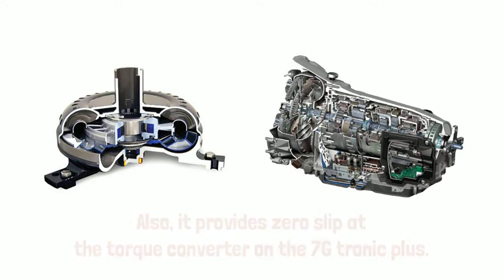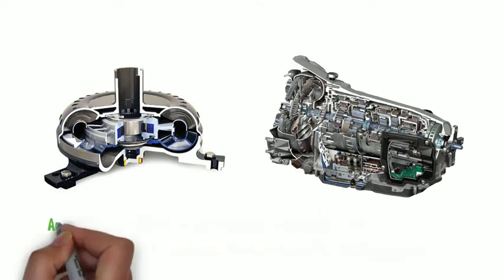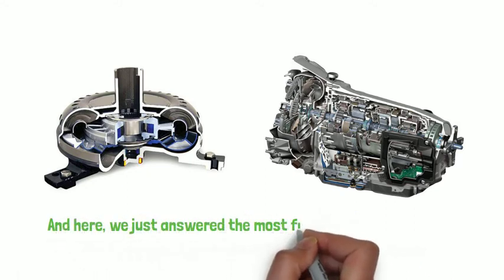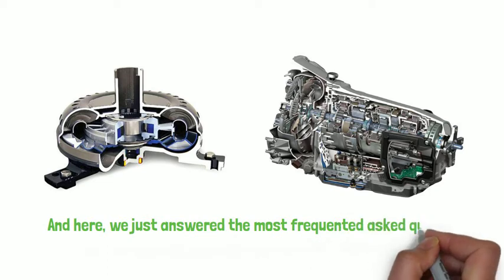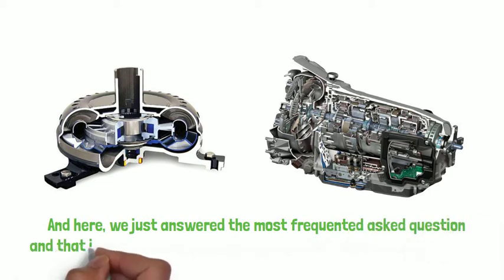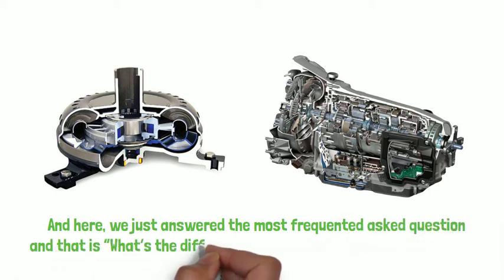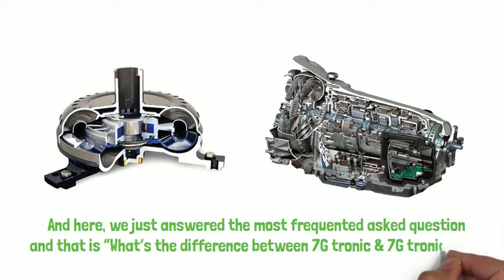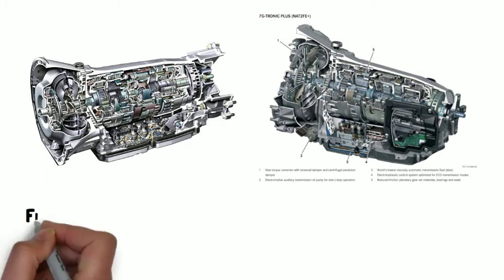And here, we just answer the most frequently asked question, and that is, what's the difference between 7G Tronic versus the 7G Tronic Plus? From the comparison, you can see design difference very clearly.